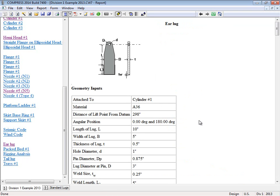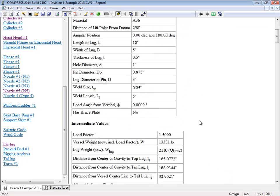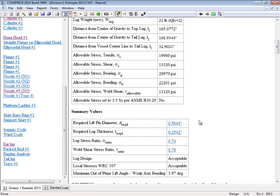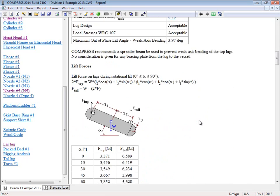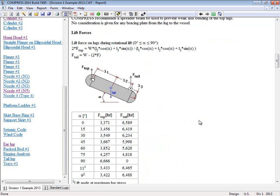So here's the ear lug report. So all the geometry that we've entered in for it. And then Compress will detail out all the calculations for you. And you can go through here. So for example, here's the lift forces. Here's the angle that we went through. Now we are in fact actually calculating at every degree. Just this table is showing you every 15 degrees just to reduce the amount of reporting for you.